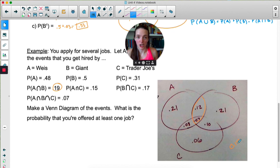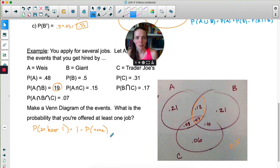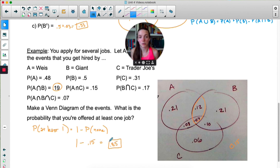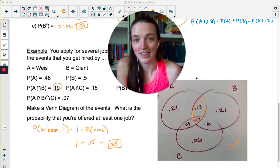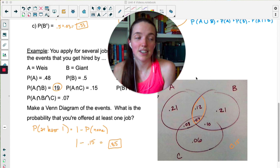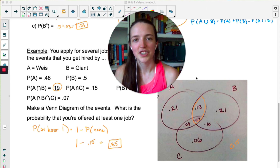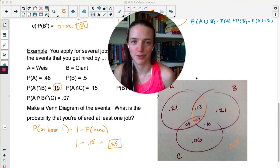What is the probability that you're offered at least one job? The probability of being offered at least one job is the same as one minus the probability that you are offered none of the jobs. At least one is the same as one minus none. So one minus 0.15 gives a 0.85 or 85% chance that you get at least one job offer — which is the same as adding up all the numbers inside the circles. In general, it's probably better to answer these questions using some kind of visual like a table or a Venn diagram as opposed to trying to memorize formulas.